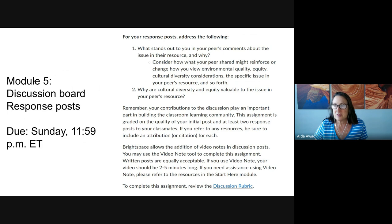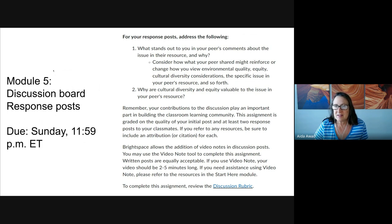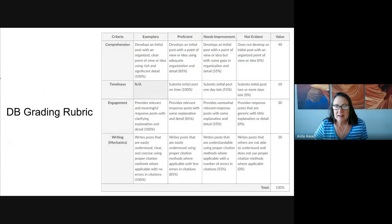Then explain the ways cultural diversity and equity are important in that particular environmental quality issue. I'm really looking forward to reading those posts and the responses as well. Let's take a look at the rubric.